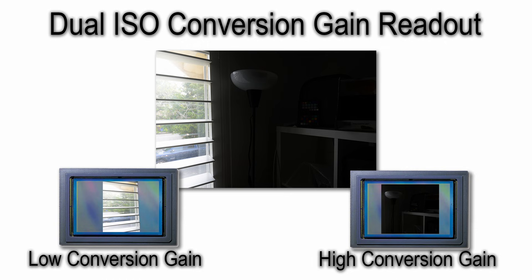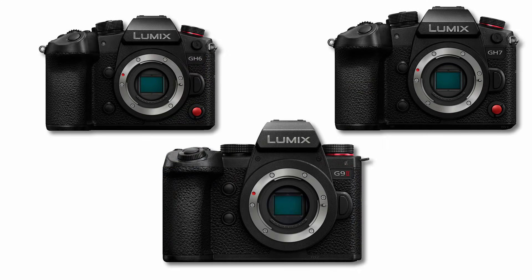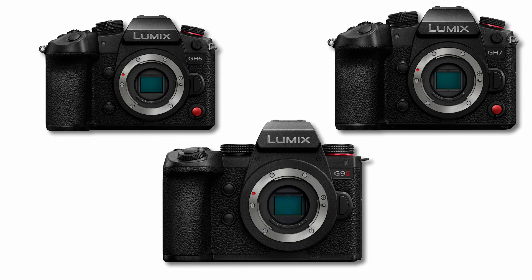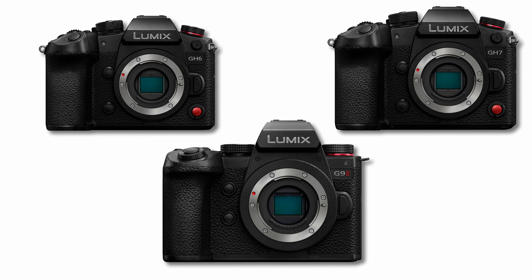In fact, there are sensors which already do this, such as the Micro Four Thirds sensor in the Panasonic GH6, GH7, and G9 II. Hopefully that technology will make its way to full-frame sensors soon. Until then, I'd like to show you a simulation of what that improvement would look like.